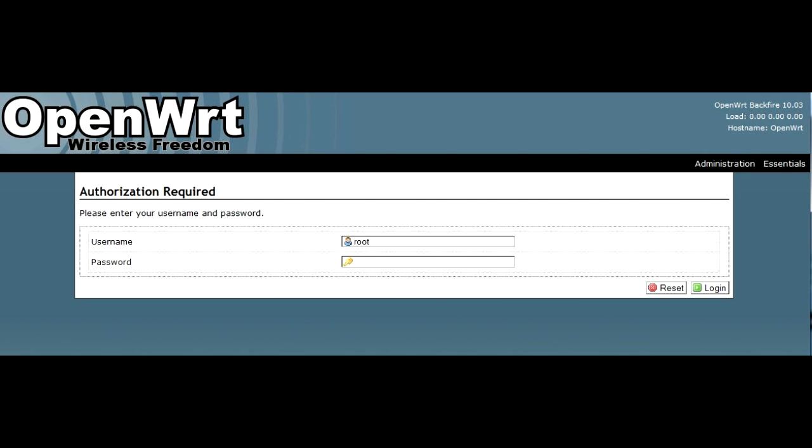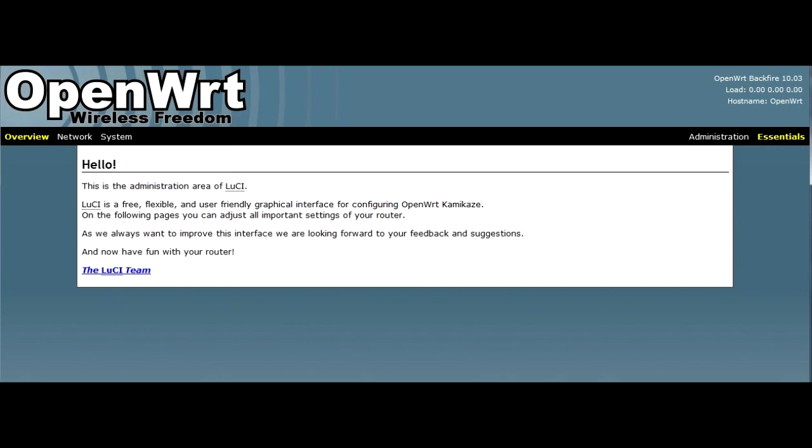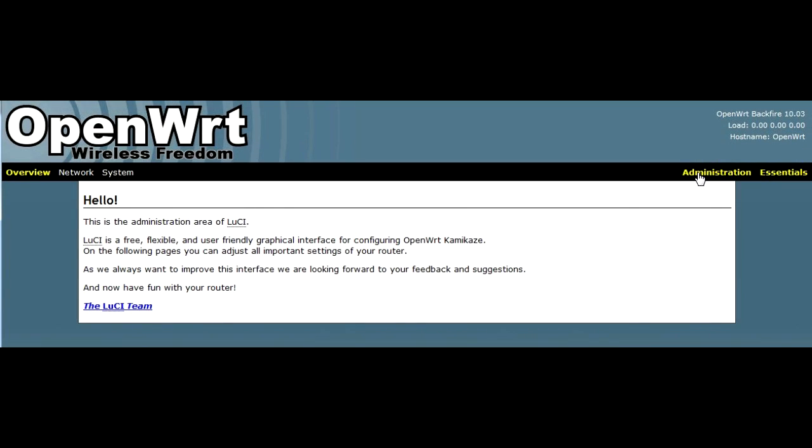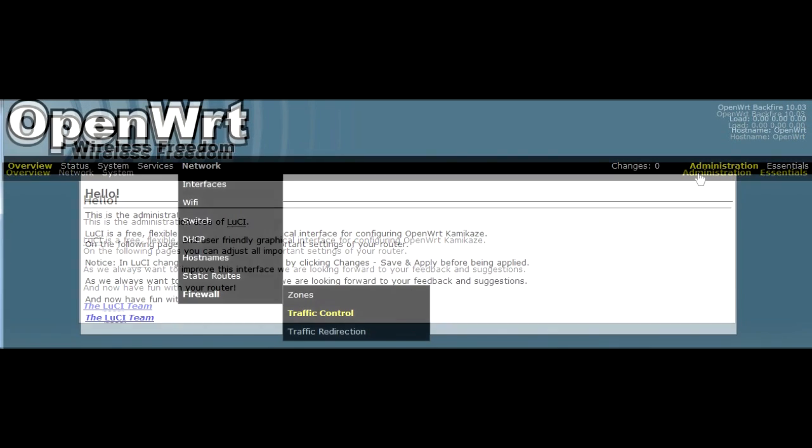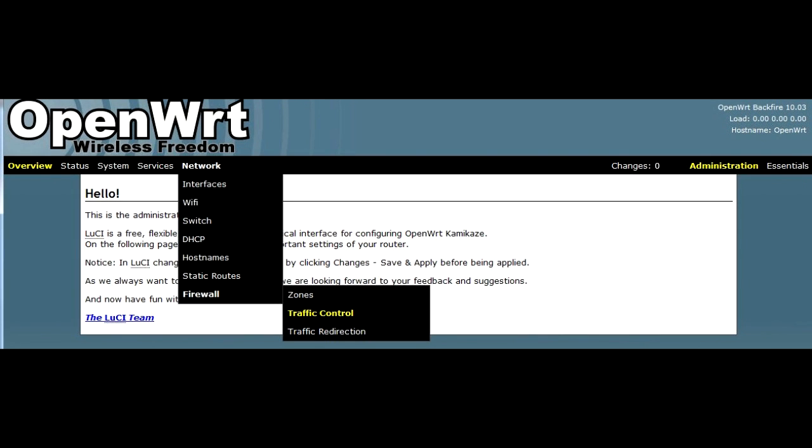To access your OpenWRT admin panel from the internet, first login to your router, go to Administration, then Network, Firewall, and open Traffic Control.